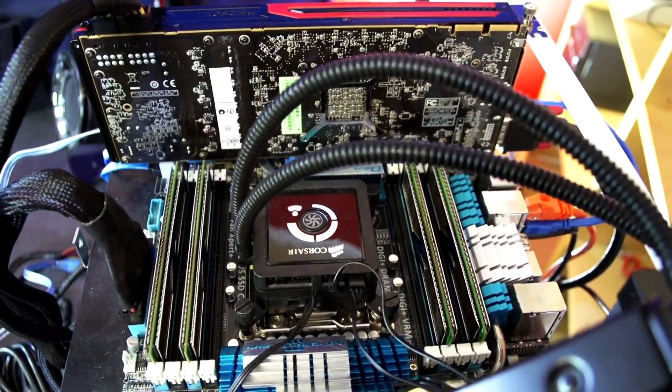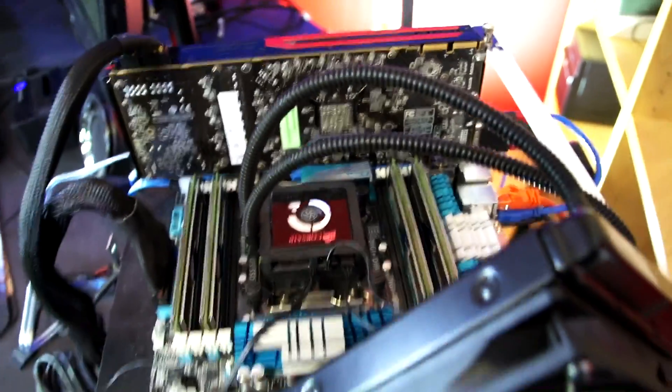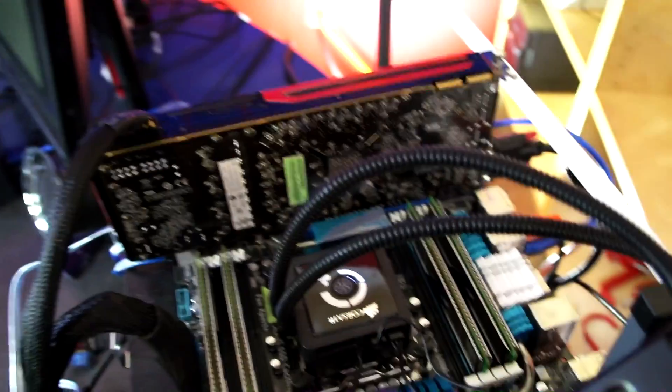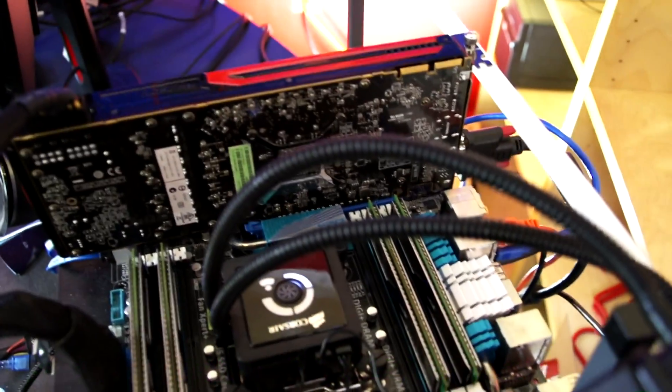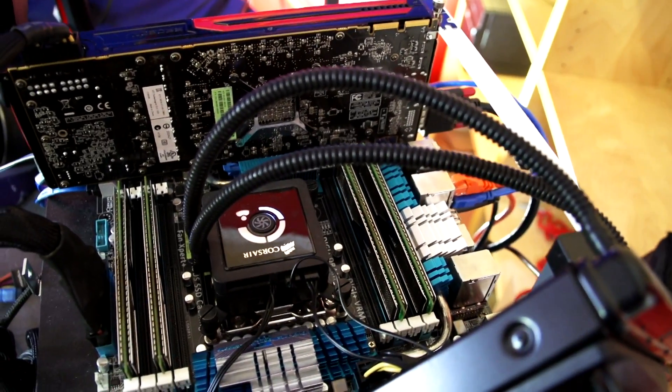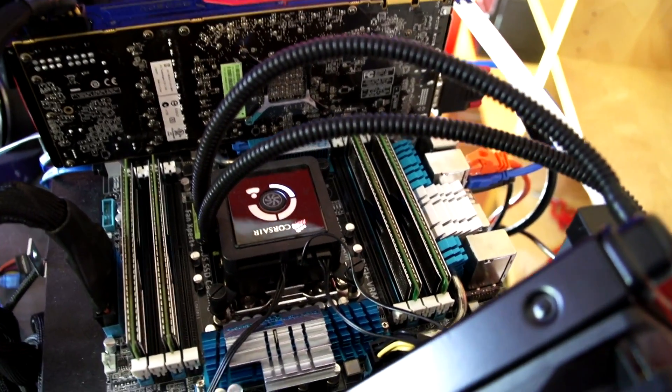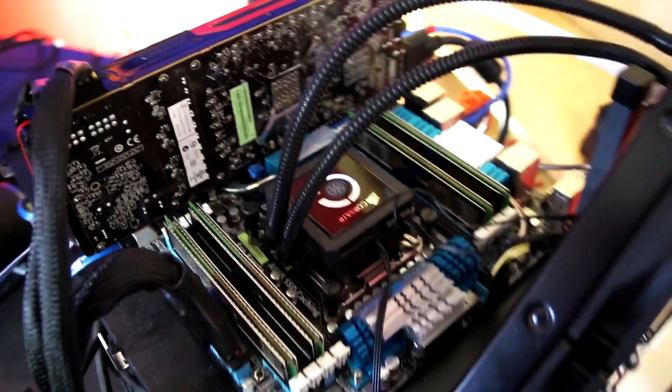As you can see, I did finish my 24-hour test with the three modules I had before which were running in triple channel. Just want to clarify, someone was a little bit confused about how you can run triple channel in a quad channel motherboard.